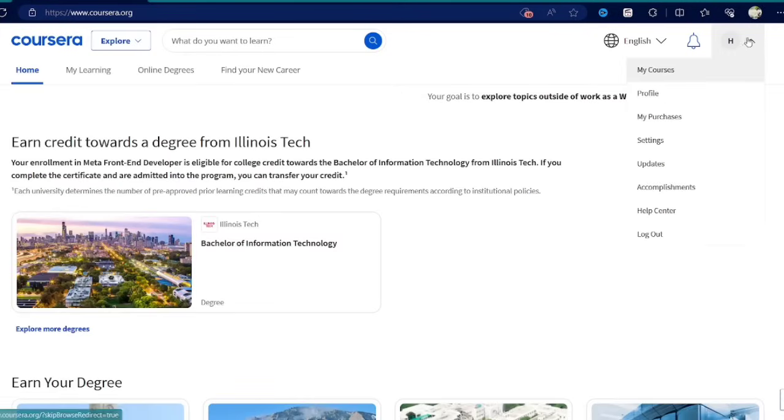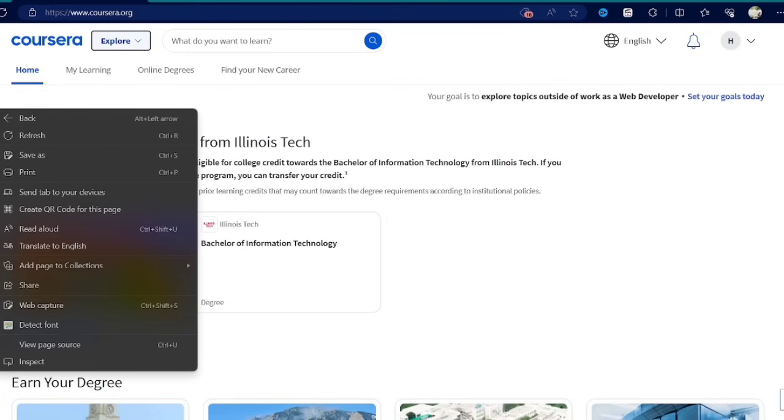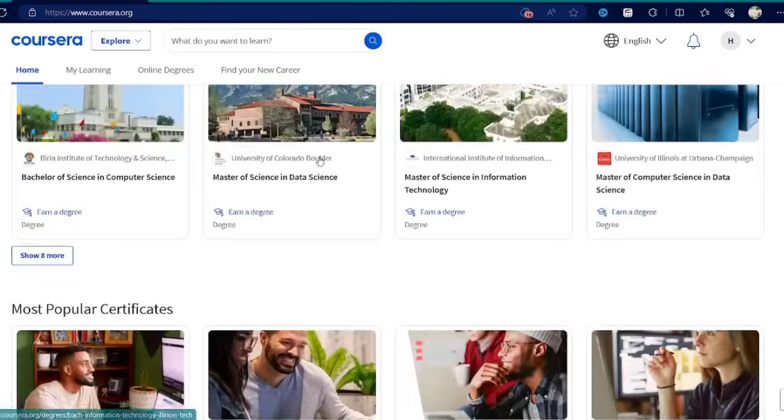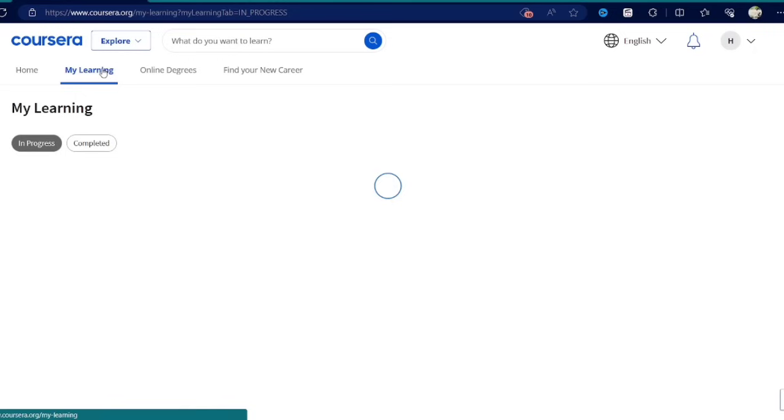How do you get Coursera courses for free? I was getting a lot of DMs regarding this, so I made this video to make it easier for you on how to apply for these courses and get them for free on Coursera.